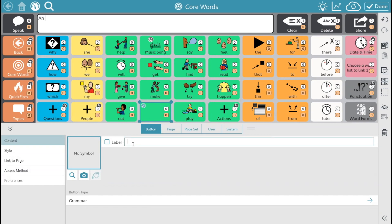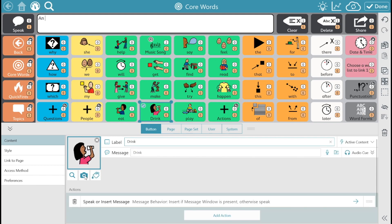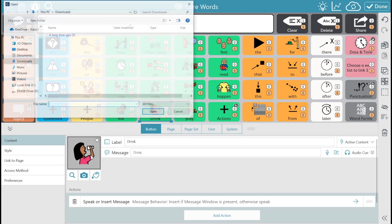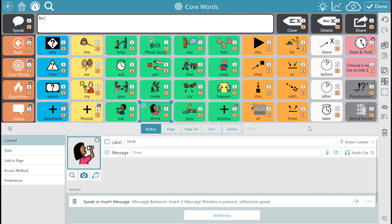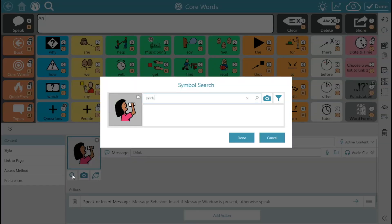As you label the button the picture will formulate. You can click on the camera button to select the image from your device. To search for a different image you can click on the magnifying glass.